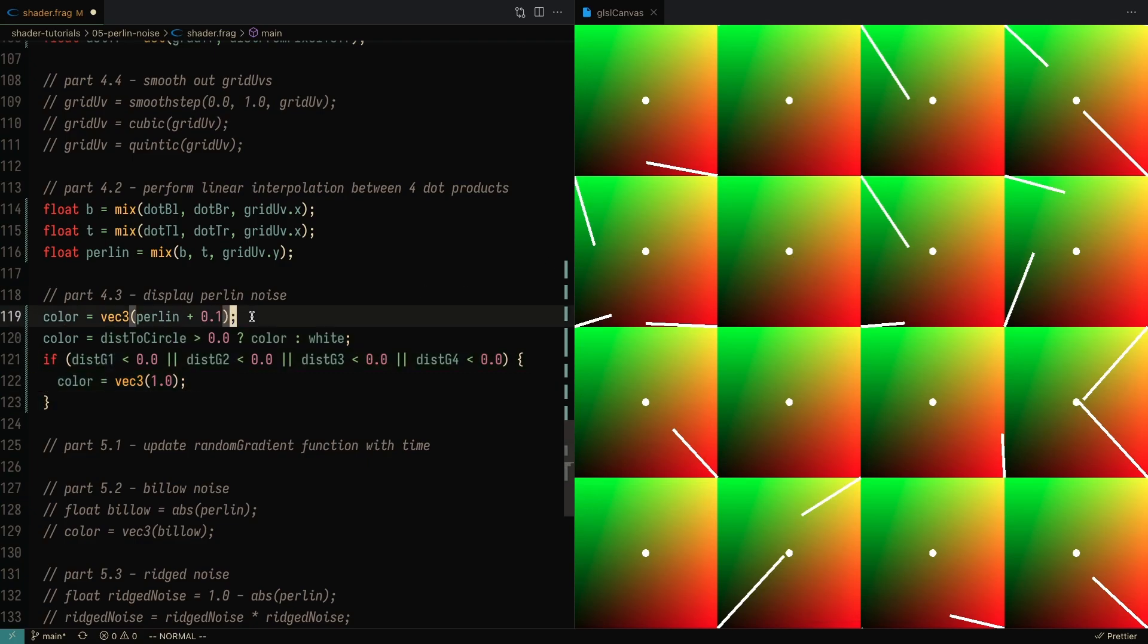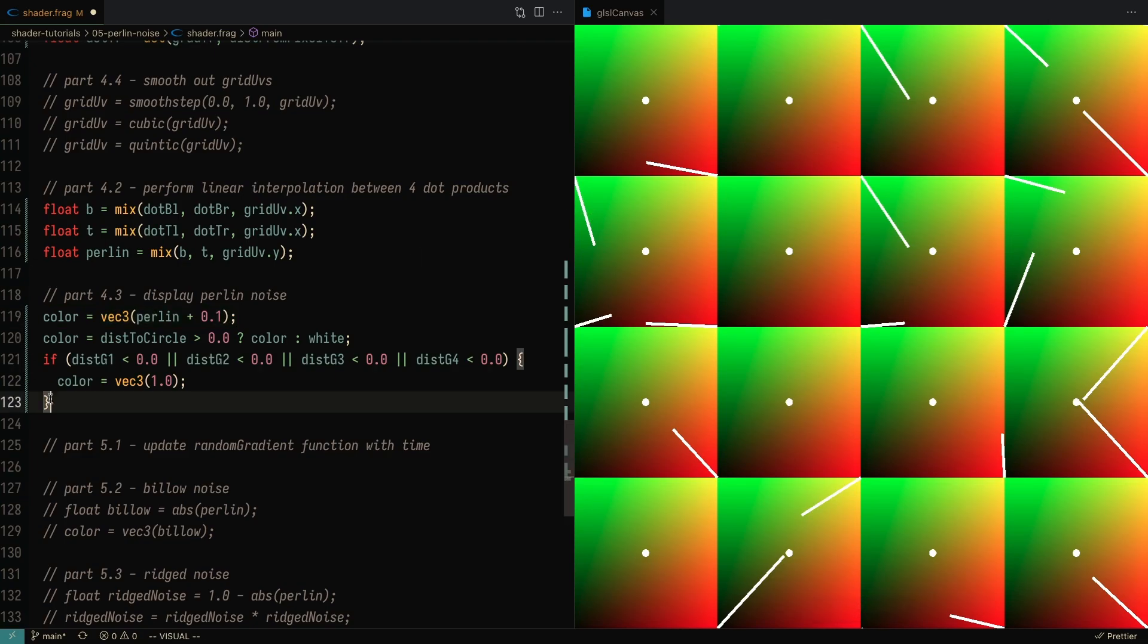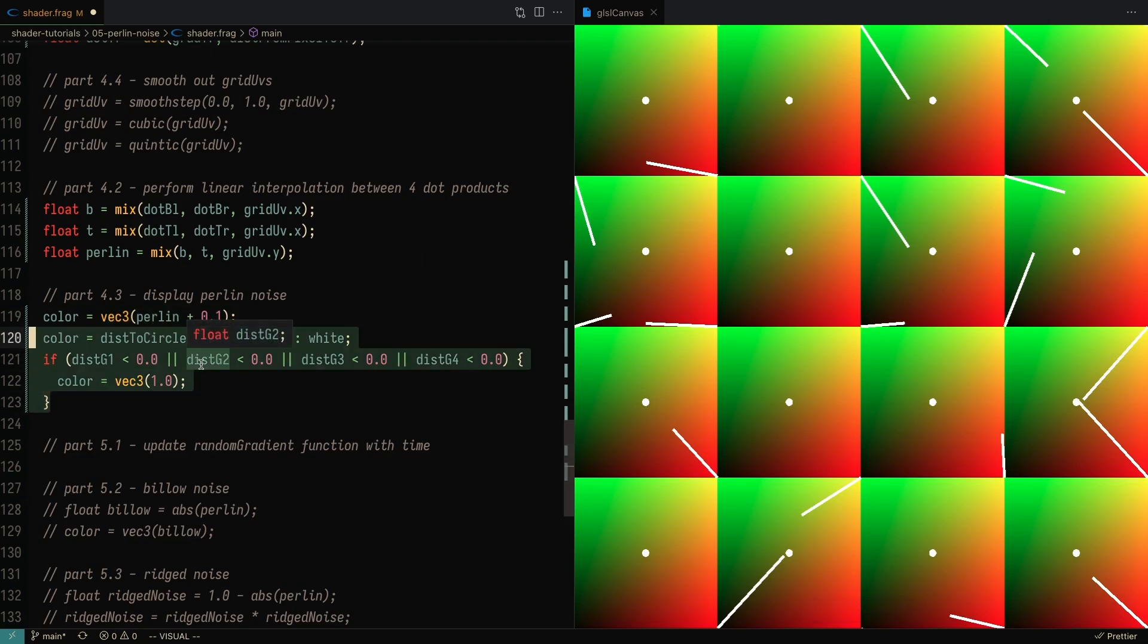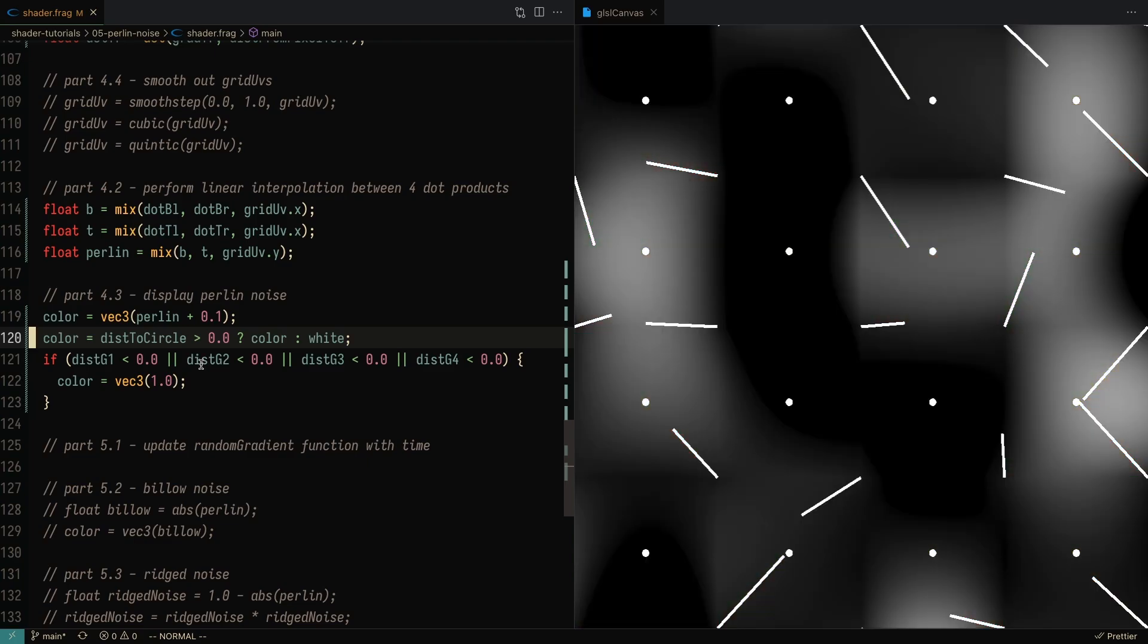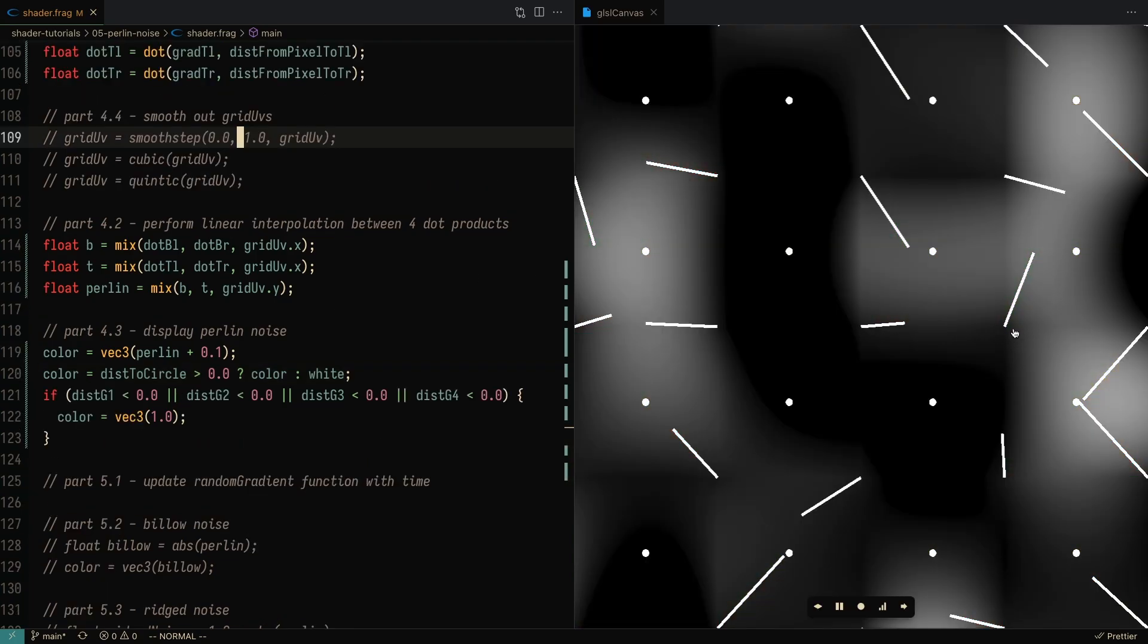Just realize that when we are setting this, we're actually going to see these grid-like patterns appear in Perlin noise. And that's because we're not smoothing our grid UVs.